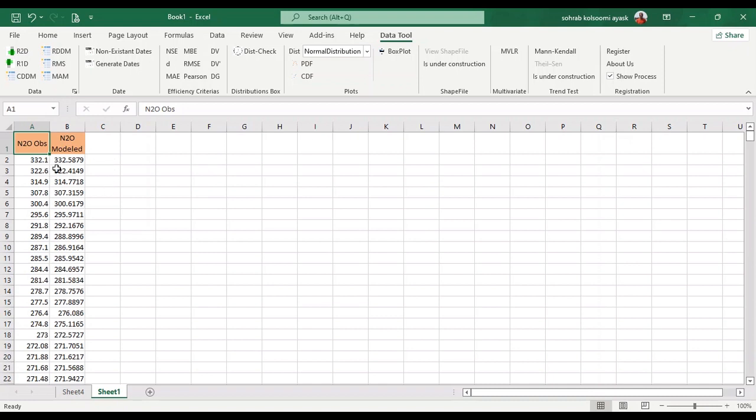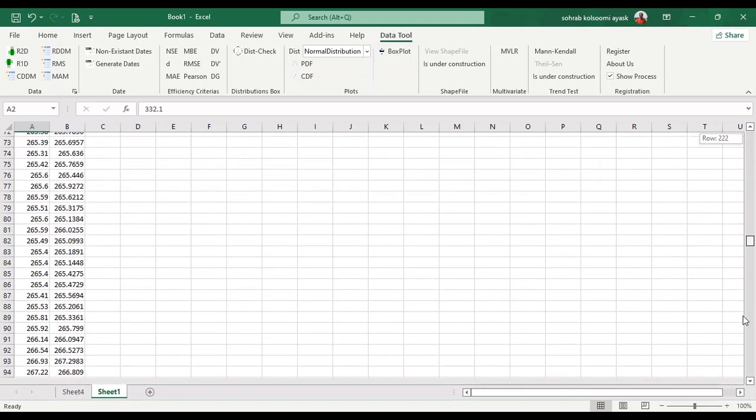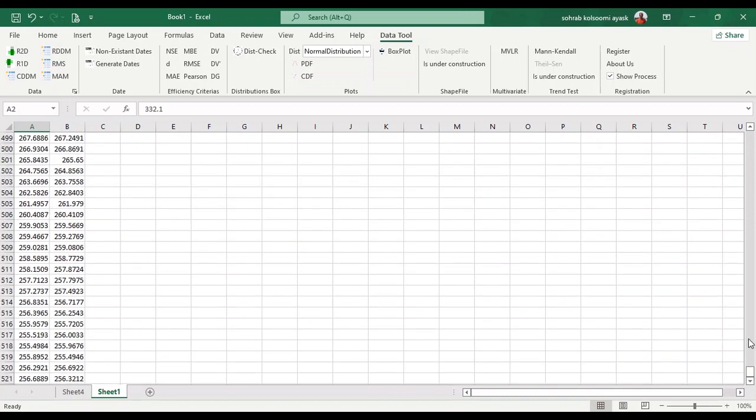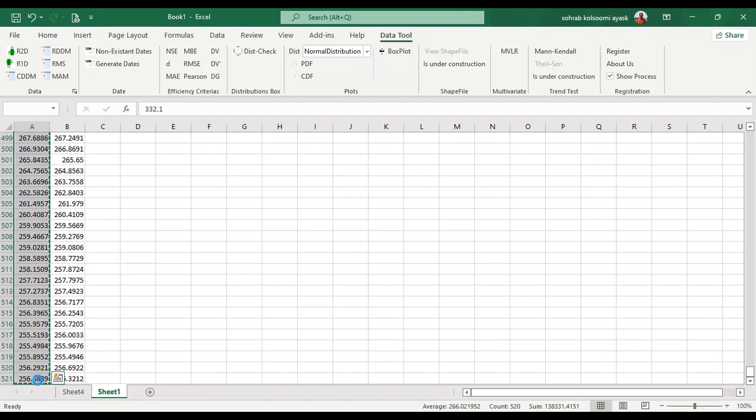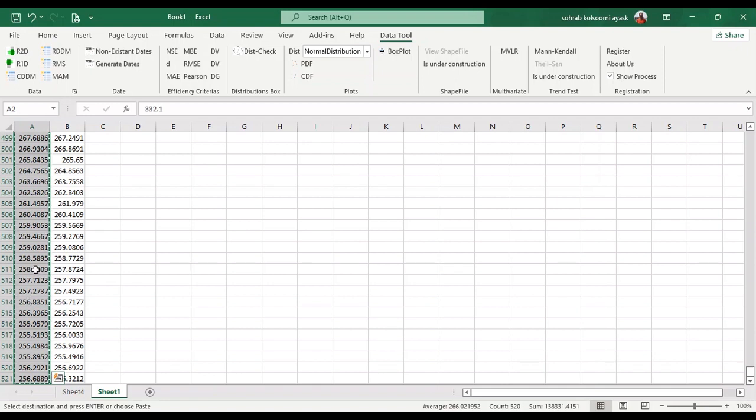I have some data in an Excel file. I want to fit a Gumbel distribution on it and then use the calculator. Firstly, I should select the data, a column of data. You can copy data from Excel or text file or anywhere that is in a column.